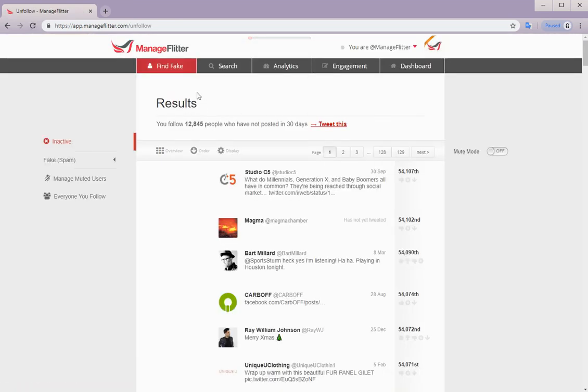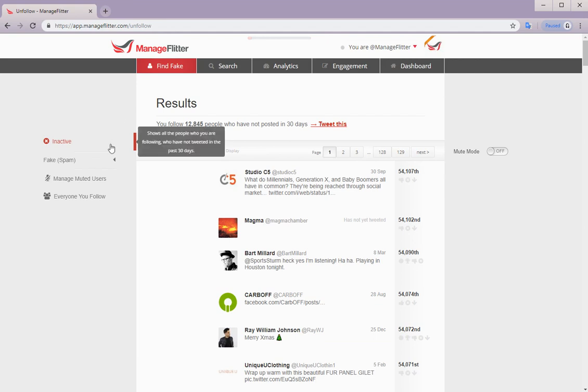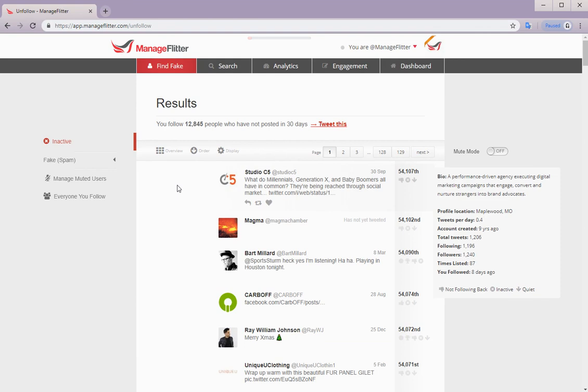When you log in, you're firstly taken to the find fake section, and this is available for both pro and business users. Here we have the following options on the left hand side. The first is inactive. So what we see now is people you follow who have not posted in the last 30 days.